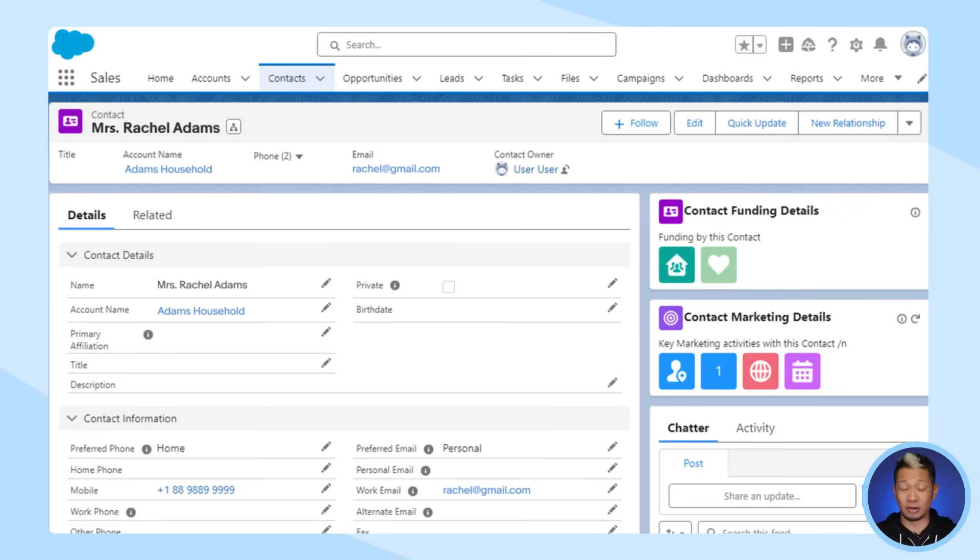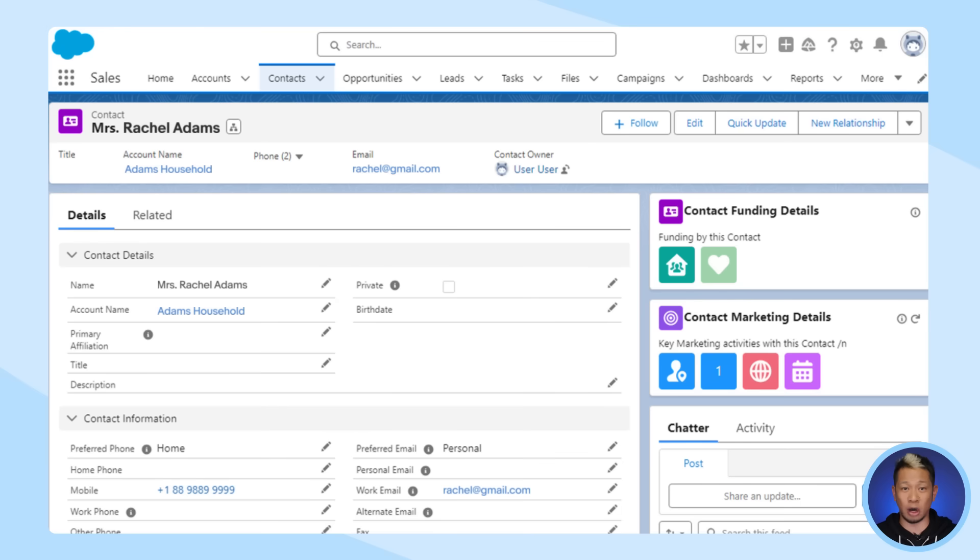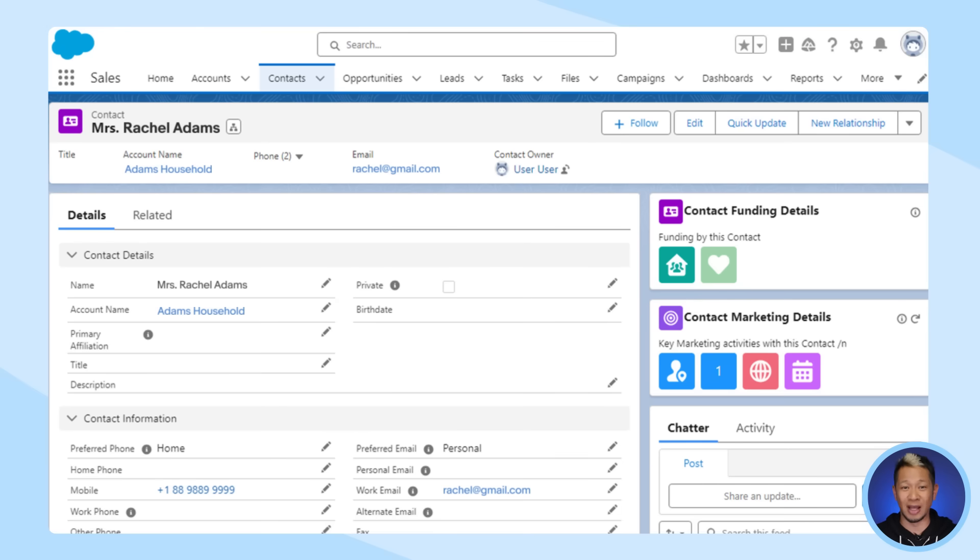When you pull up their record, this is what you usually see. There's some basic info about their accounts, but if you want to dig a little deeper into something like a recent transaction on a credit or debit card, you'd have to navigate to another system entirely.